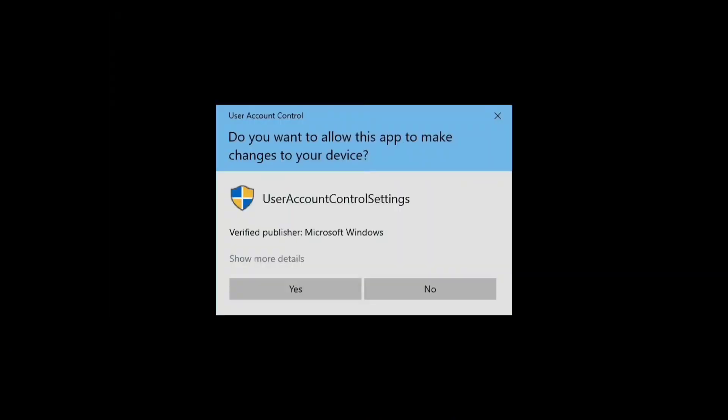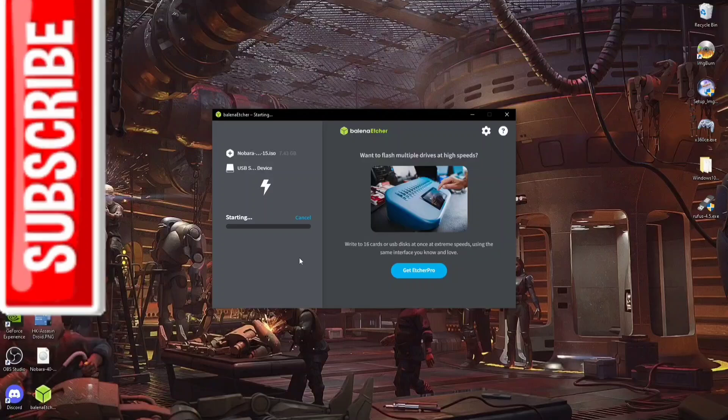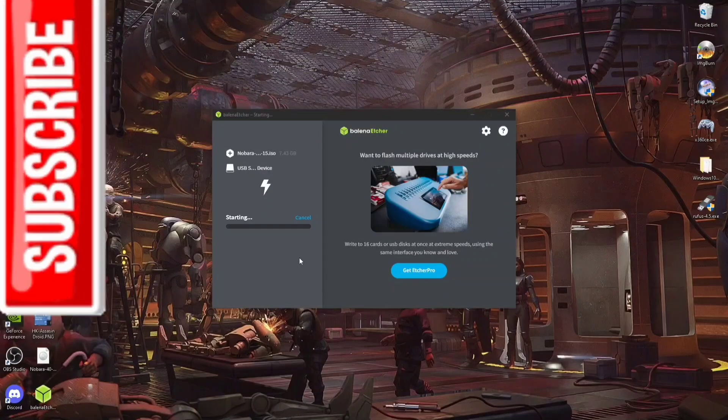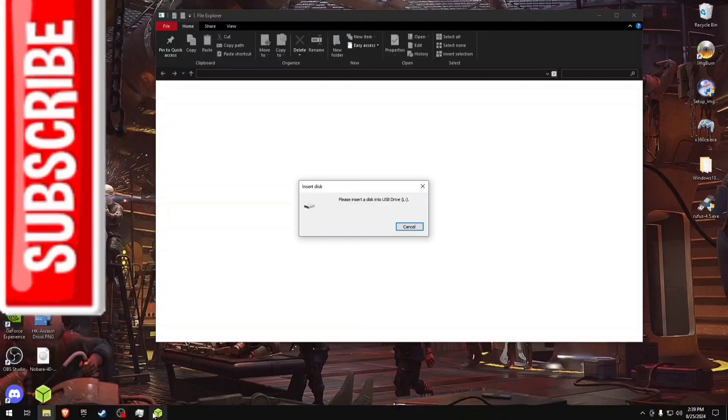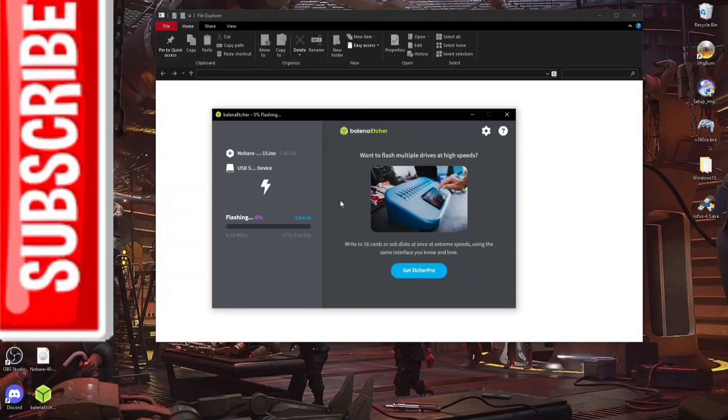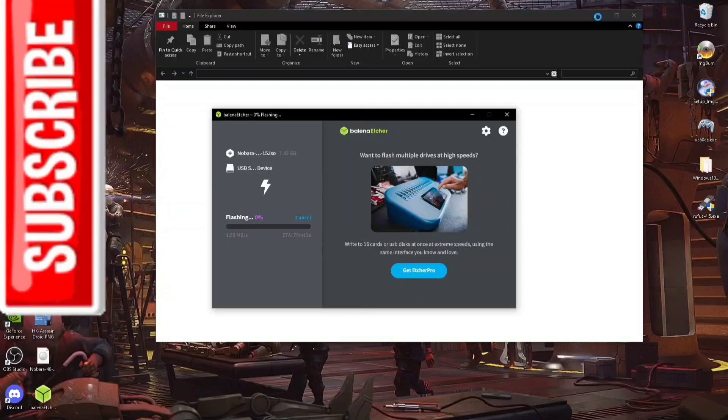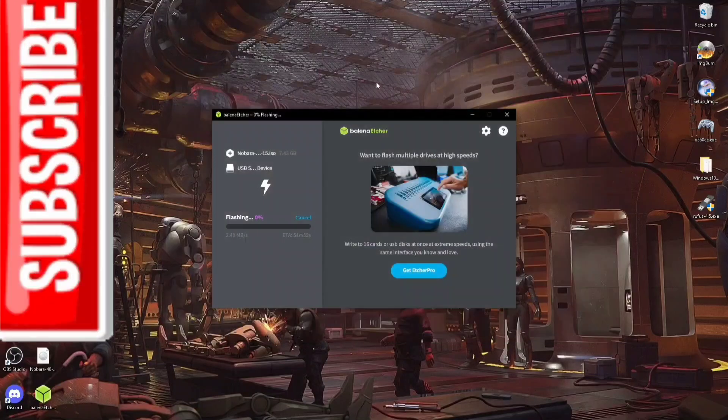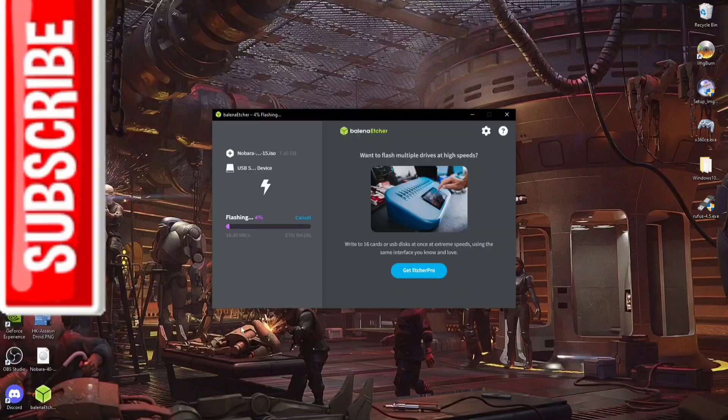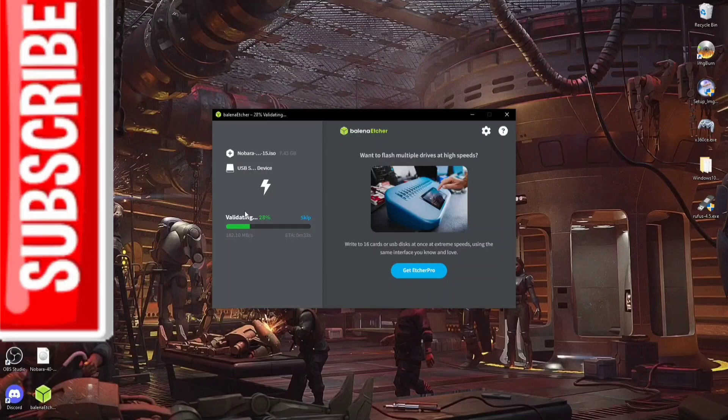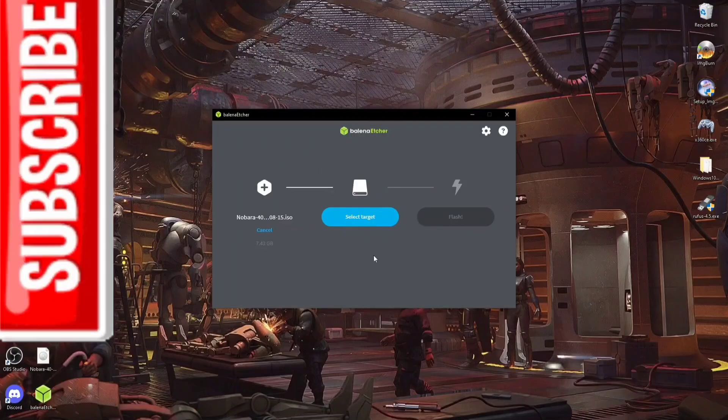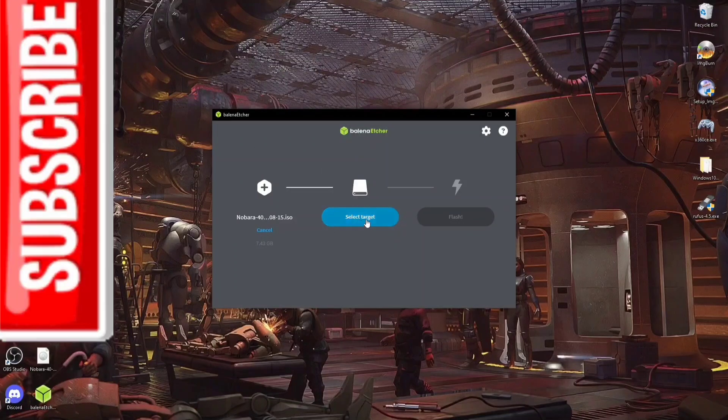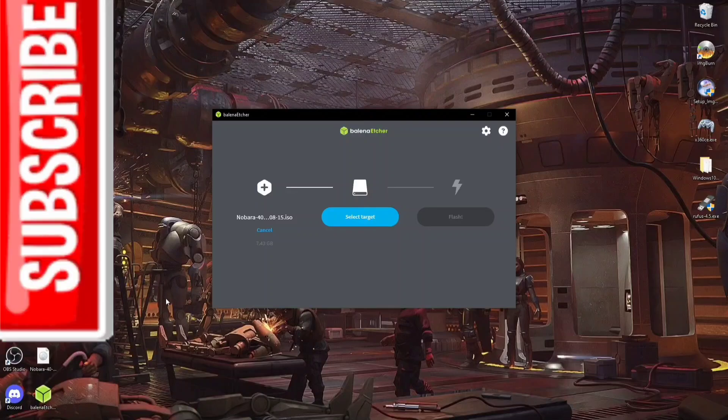And it's going to start flashing. It's important to note that this process might take a little while, so just be patient. If it gets to the point where it's validating, you can just skip that. And it should be done at this point, so you can go ahead and take out your USB drive.